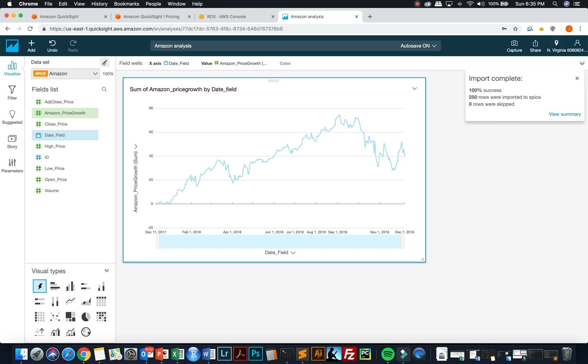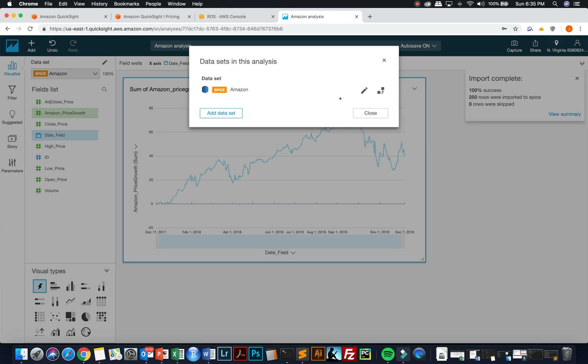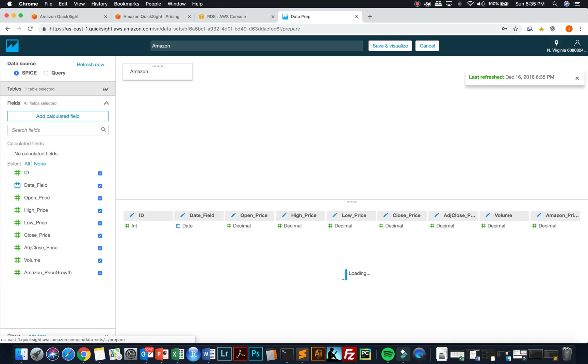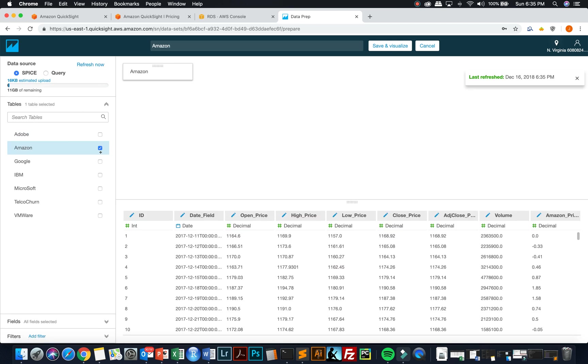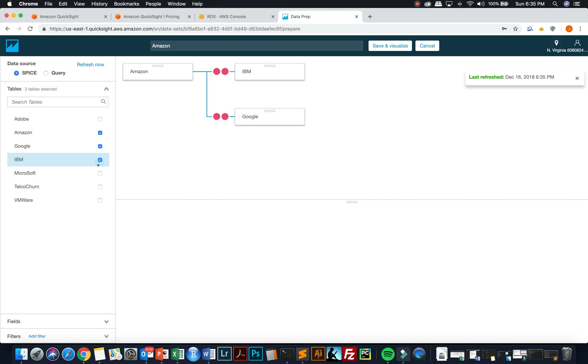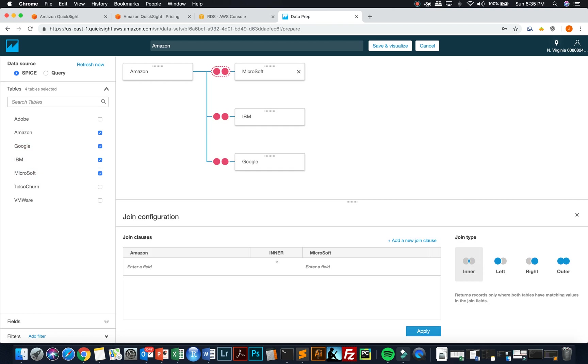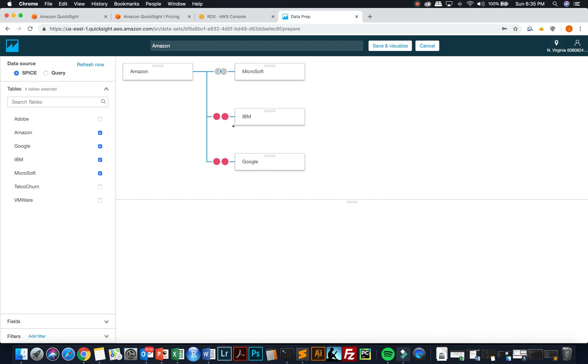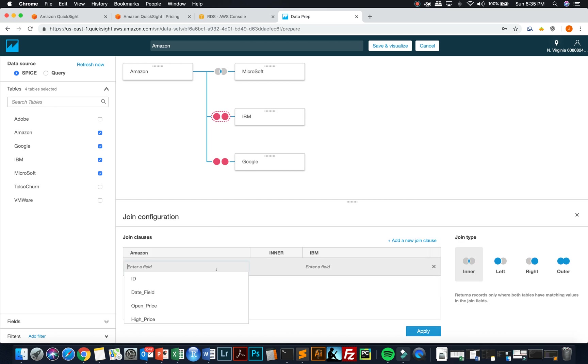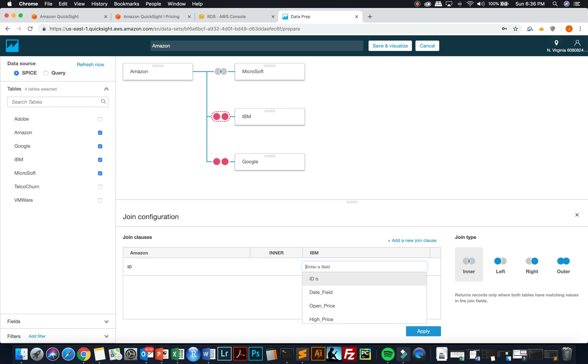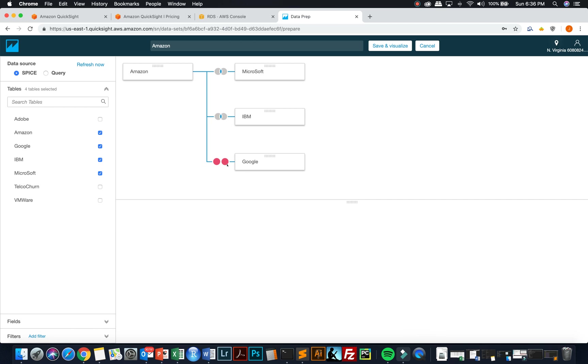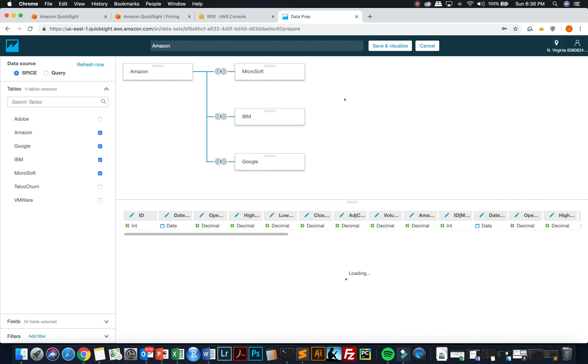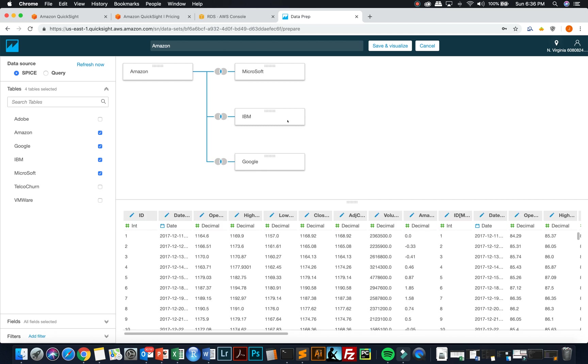Now, really what I wanted to be able to do was show stock price growth compared to other vendors. So I need to go back and edit my data source and load in some of those additional tables that I had. So I'm going to load in Google, IBM and Microsoft. And then I need to join those tables by doing a join. And you can see here that they let you do, or Amazon QuickSight lets you do various different types of joins. But I'm going to just do an inner join because I know the data is for the same time period. And it's as simple as just choosing what you're going to join on and click and apply.